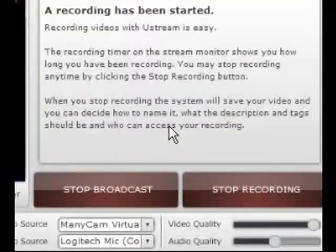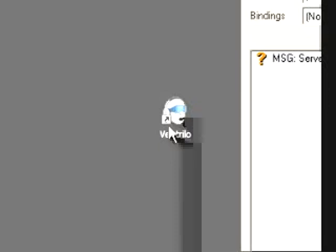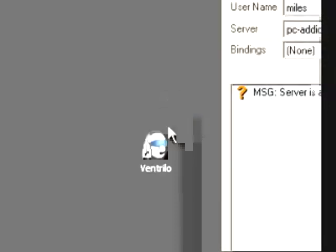First off, you are going to launch Ventrillo by double clicking the Ventrillo icon on your desktop. You can obtain Ventrillo by going to google.com and typing in Ventrillo.